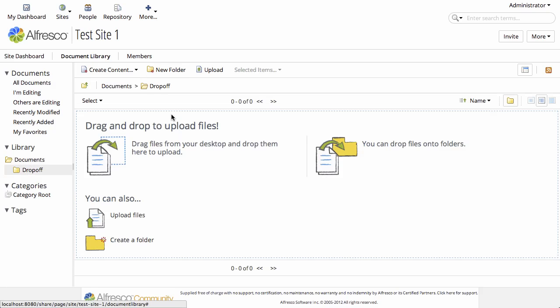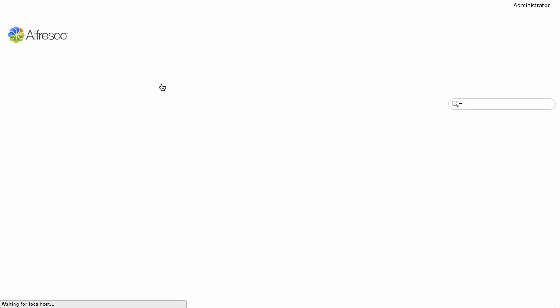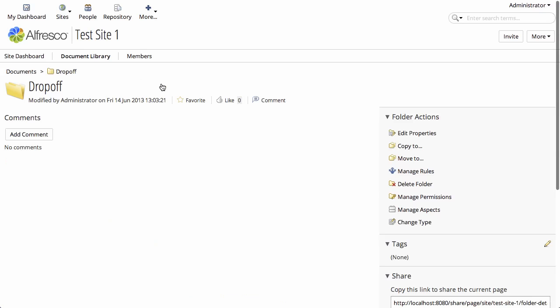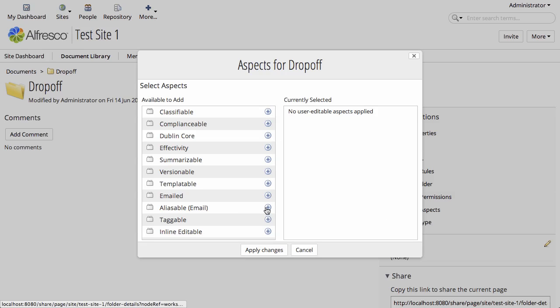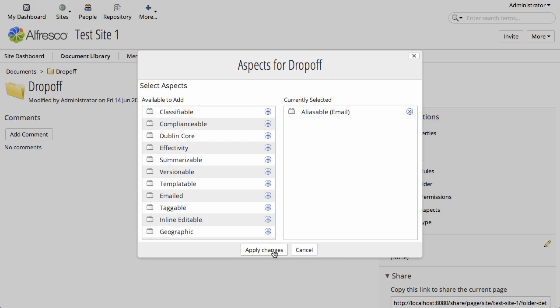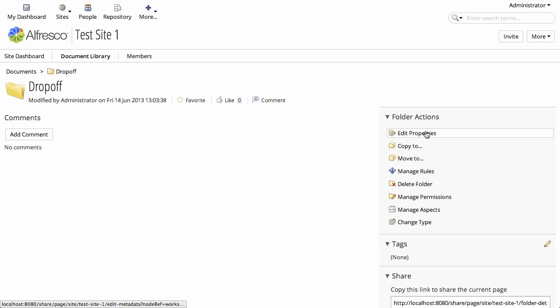Now the next step isn't strictly required, but it is helpful to your users. And what we're going to do is we're going to change the metadata that's tracked about this folder. I'm going to manage the aspects, and we're adding the aliasable email aspect to this folder.